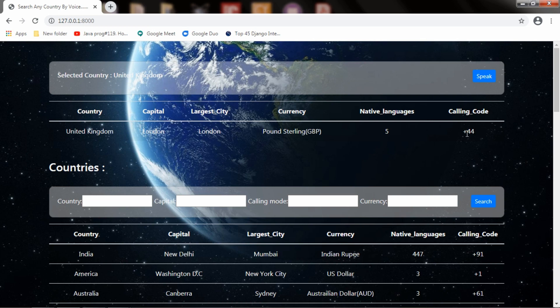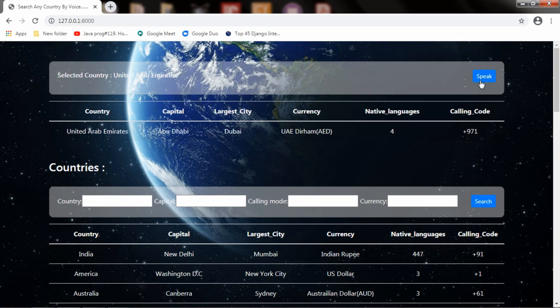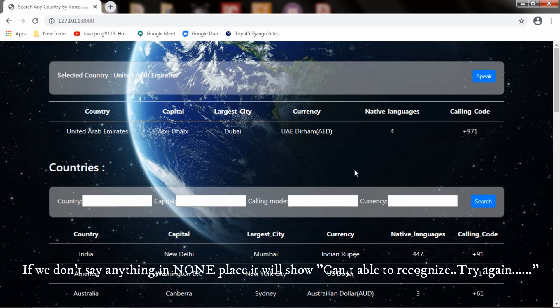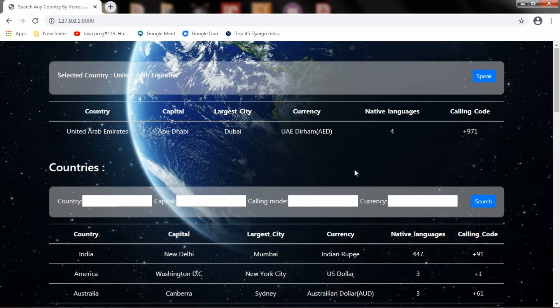Will it work for United Arab Emirates? We will check that too. United Arab Emirates. Yes, it is showing for the United Arab Emirates: Abu Dhabi, Dirham, four languages, and calling code +971. If you found this project worthwhile, please like and share as much as you can. Thanks for watching.